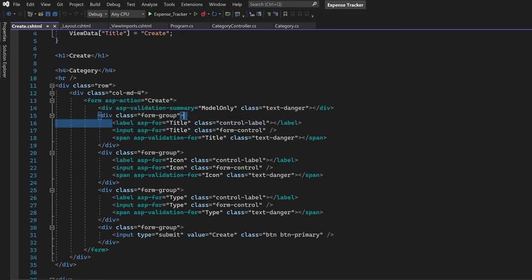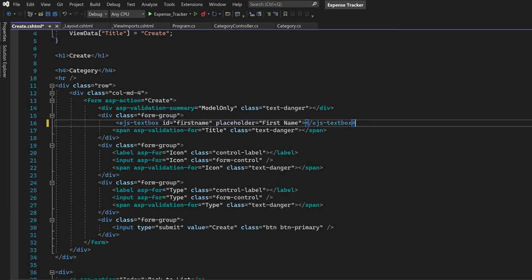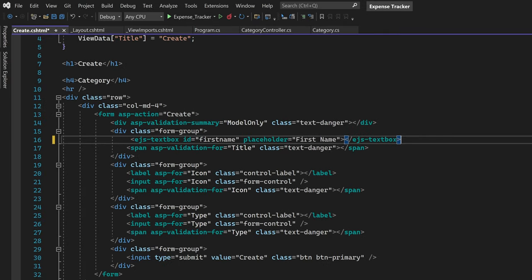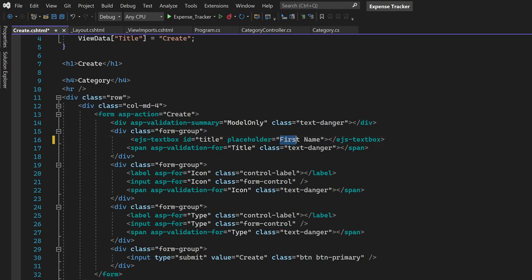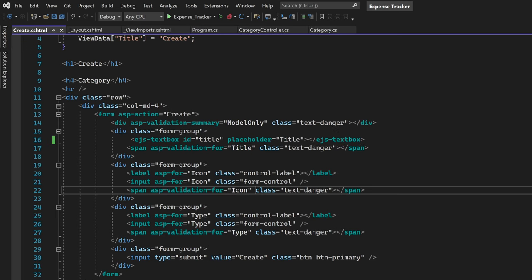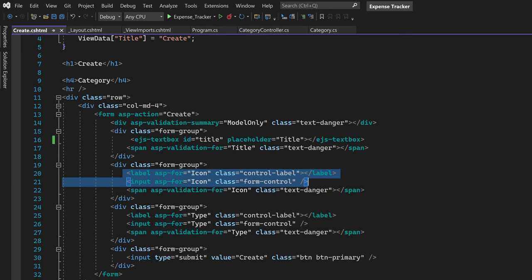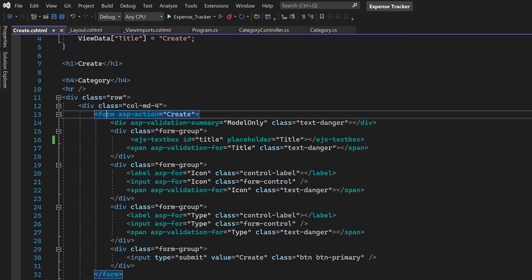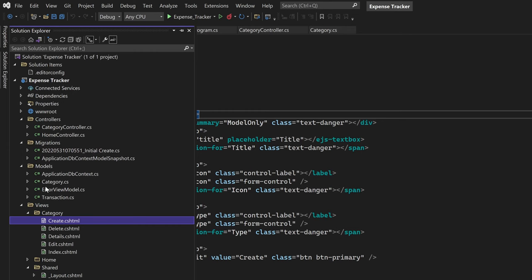First of all we have to remove this label and this text box control for the title. Instead of that we can paste the Syncfusion text box here. For any Syncfusion component they recommend a unique id, so I will name this component as 'title'. The placeholder will be 'title' itself, which I will copy from this validation component. All of the elements inside this form are created with an HTML helper using the model that we have here.